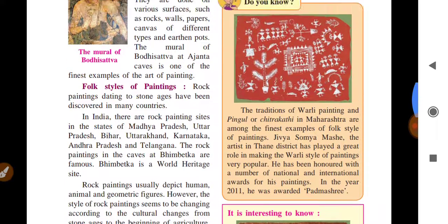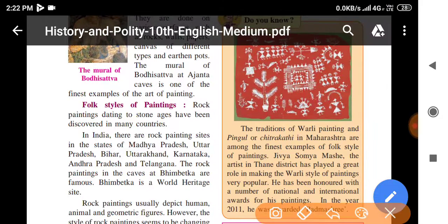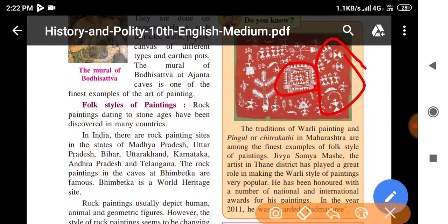Here a figure of Warli painting is shown. You can see a wedding happening here, people gathering by the sea, and people dancing — all depicted in Warli painting style.